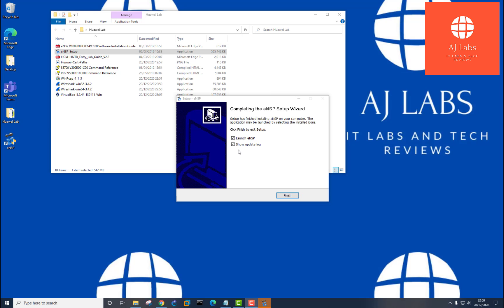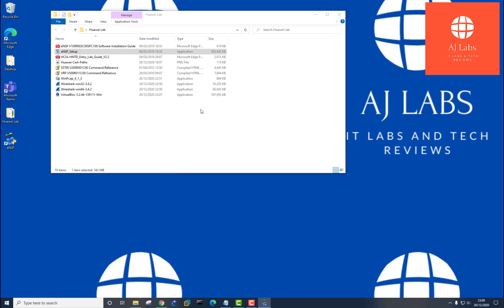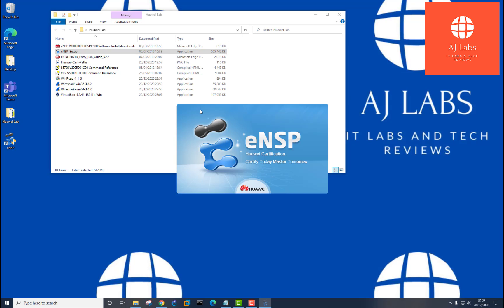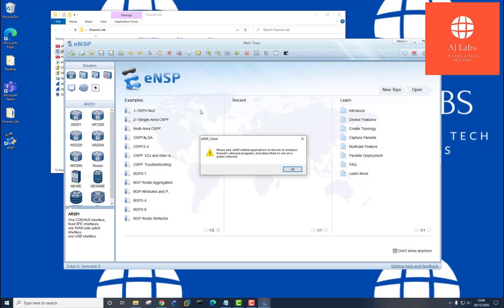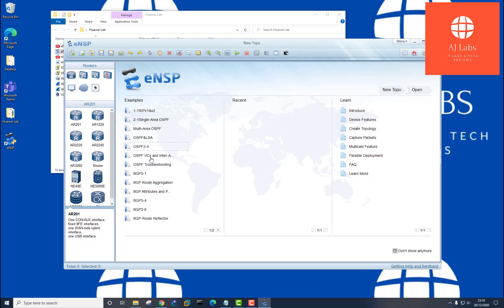Okay, so that's all done. I'm not going to launch the update log. I'm just going to launch the software itself. We'll say finish. And that should open up the ENSP software. And here it says please add ENSP related applications to the list of Windows firewalls allowed programs and allow them to run on a public network. Okay, so I'll leave that for now. But that's just your firewall settings.